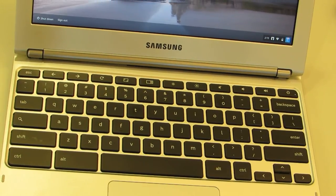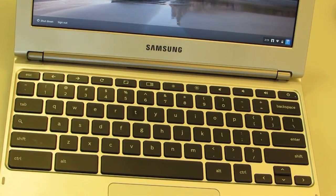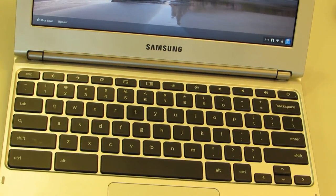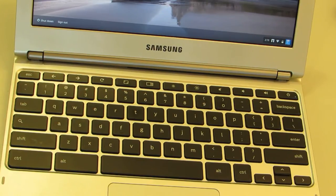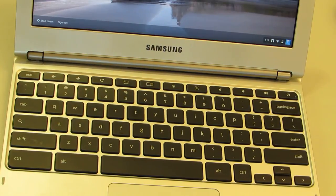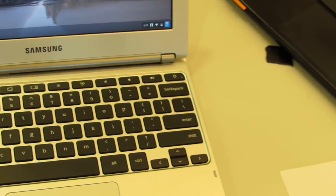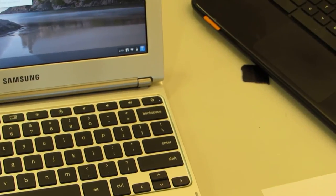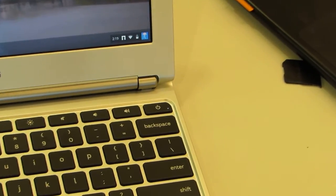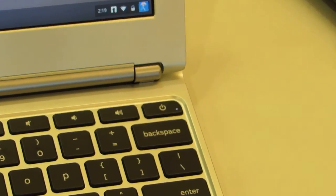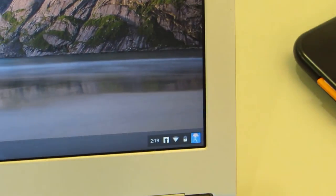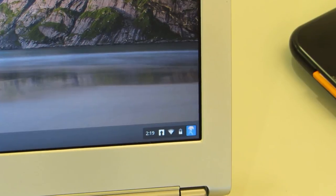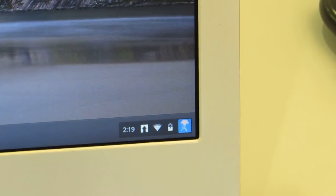One thing you'll notice on my computer in the screen here at the bottom in the little area where the clock is—I forget the exact term for that—